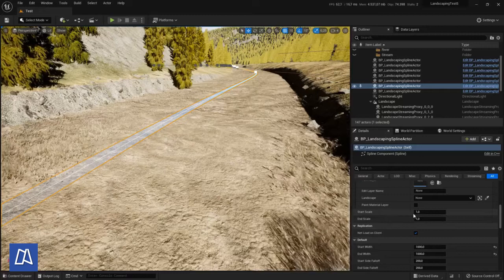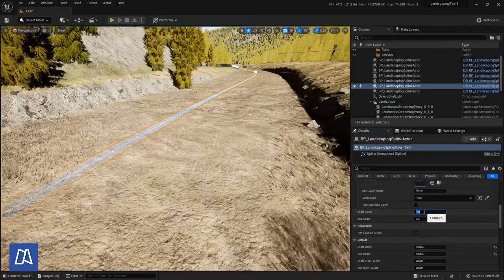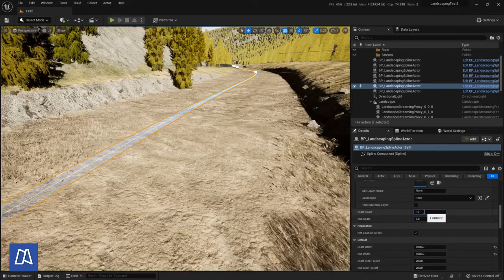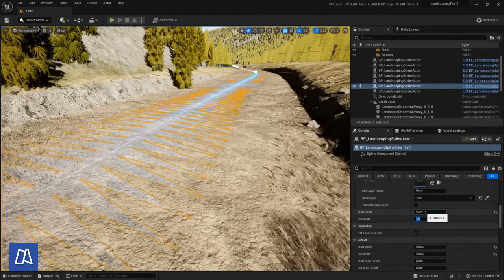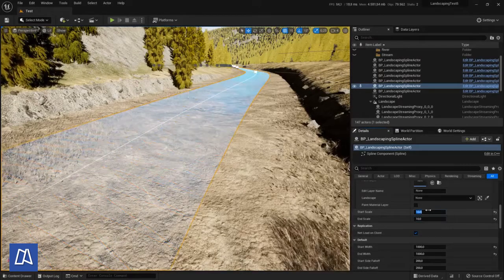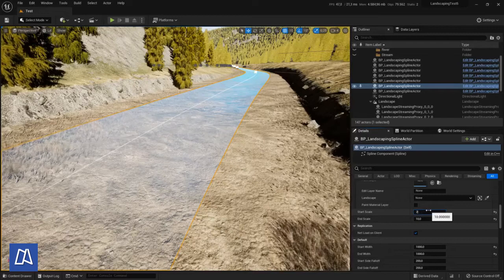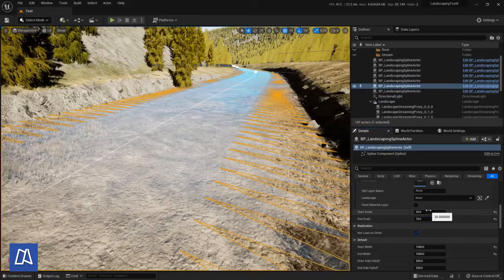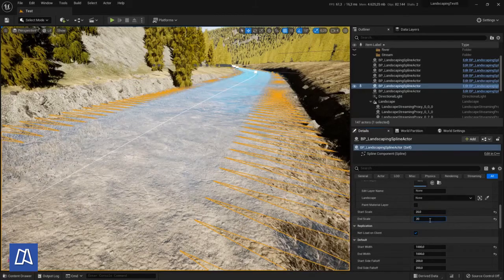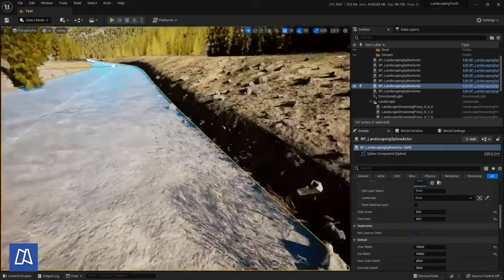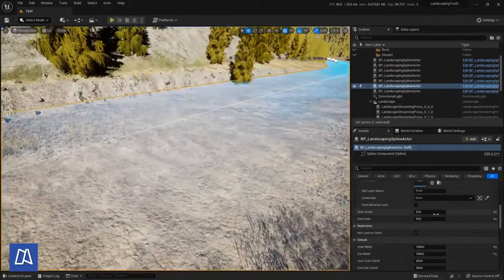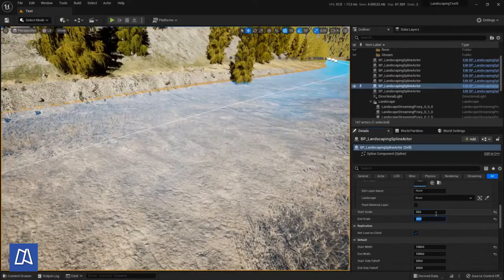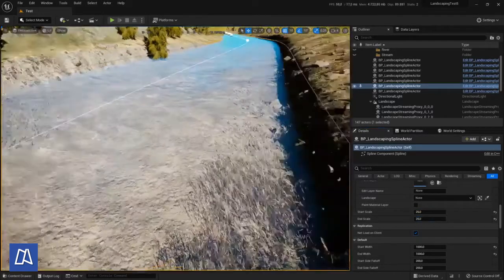We will make it broader here so that the river actually covers the whole riverbed. 10 is not enough. We have to go higher. Make it 25. That is good.